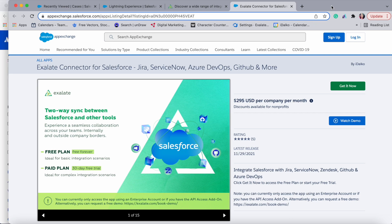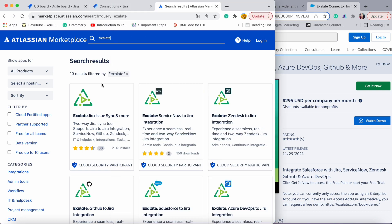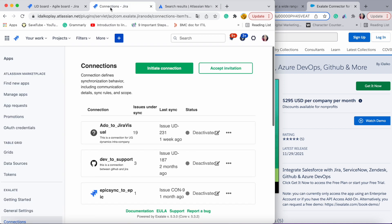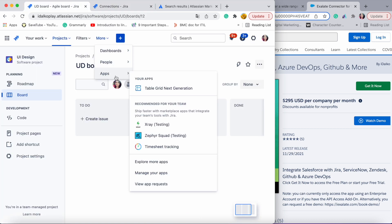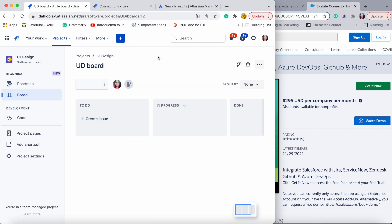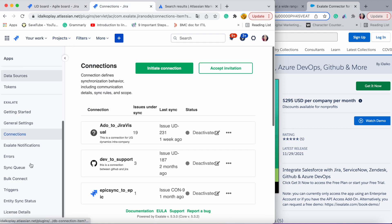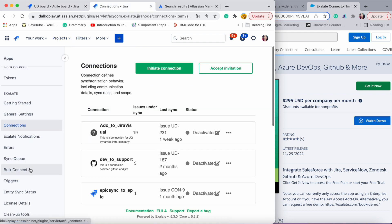Now let's go to the Jira side. Here you can install Exalate from the Atlassian Marketplace. Once you search for the correct Exalate app you can proceed to install it. Once you're done with installation on both Jira and Salesforce, to access the Exalate app on Jira you will need to go to Apps, then 'Manage Your Apps'. It will open up an Exalate console on the left-hand side.